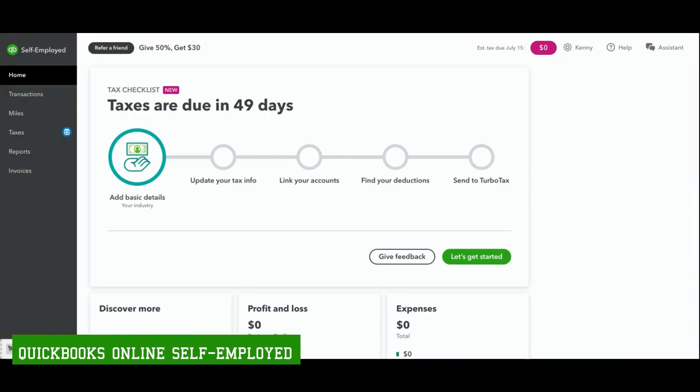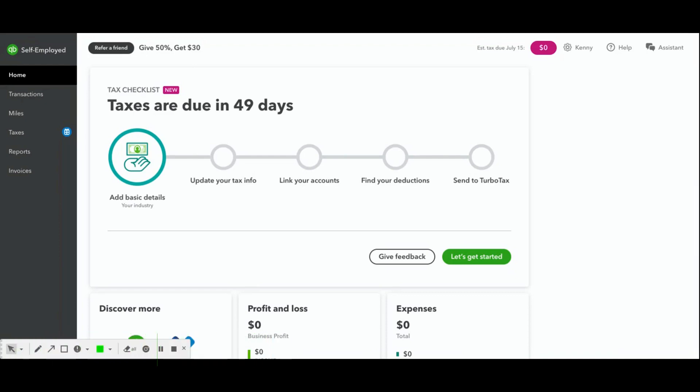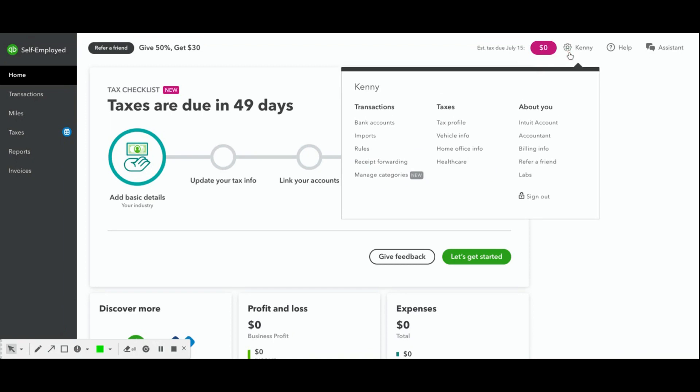All right, so we've logged into our QuickBooks Online Self-Employed dashboard and from here you're able to navigate to the various areas of the company. Since we're going to be inviting our accountant to our QuickBooks Online Self-Employed company, we'll go up to this sprocket here. It'll usually have your company name next to it and then you'll click on Accountant under the About You section.